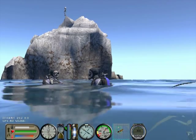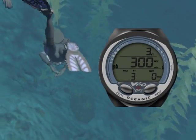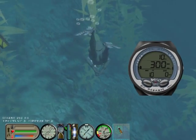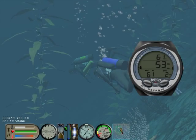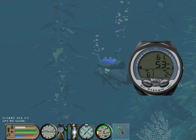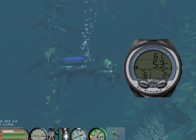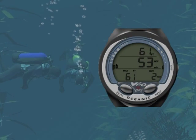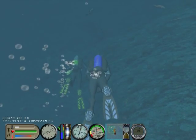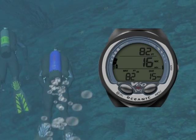My buddy is ready. Let's descend. As soon as you descend deeper than 5 feet, the Veo will enter the no decompression dive mode. When diving air, the no decompression dive mode has a main display plus one alternate display. To cycle between the two displays, just press the advance button.